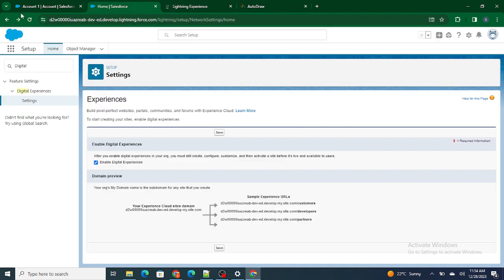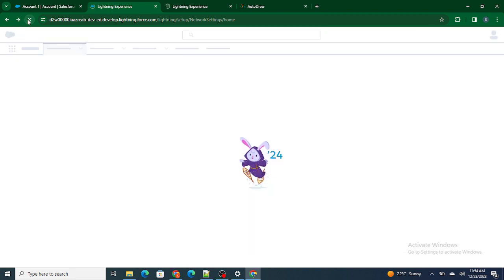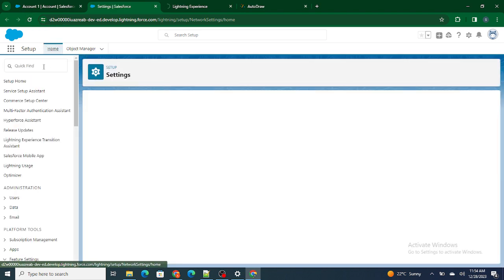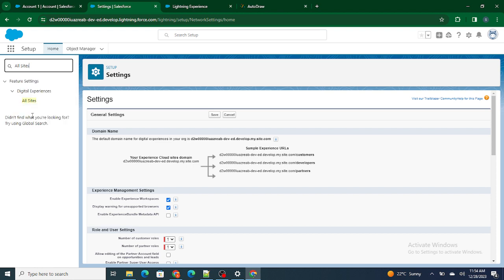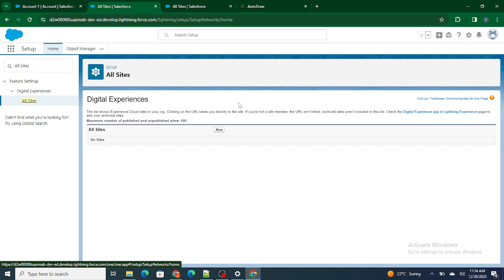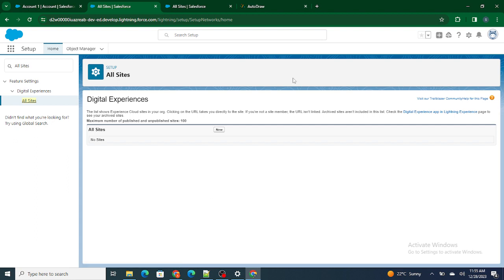Once Digital Experience has been enabled, go back to the Quick Find box and search for All Sites. From here you can create your own custom portal or custom website, which will be directly hosted by Salesforce itself. You can also redirect it to a particular domain. For a developer org, there's no additional cost, though further additions may require payment.